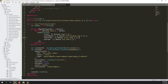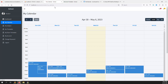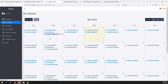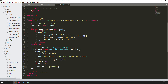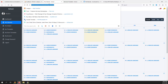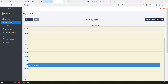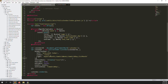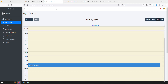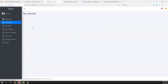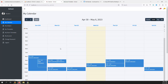Whatever view you want, you can use it. If you want month wise, change to 'dayGridMonth' and refresh — you see month wise data. For day wise, copy and paste 'timeGridDay' and you can see it day wise.